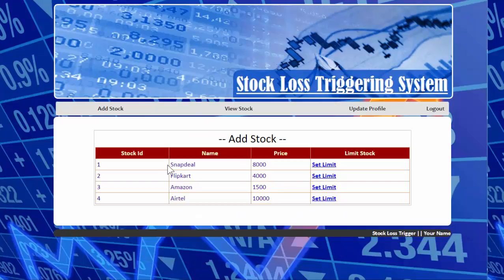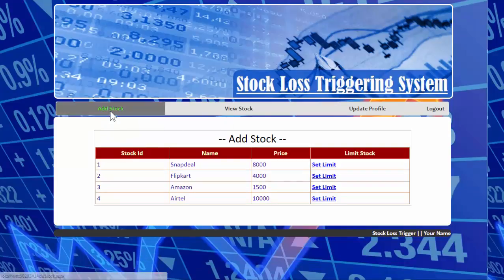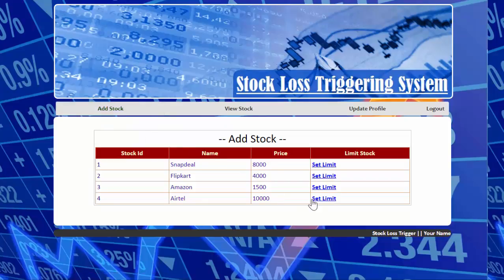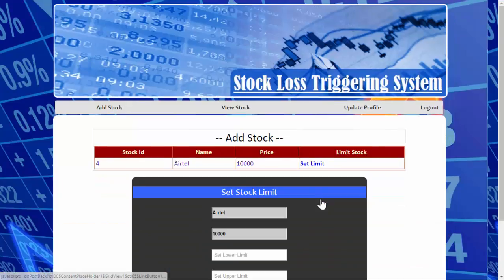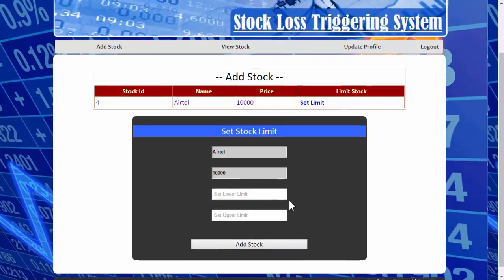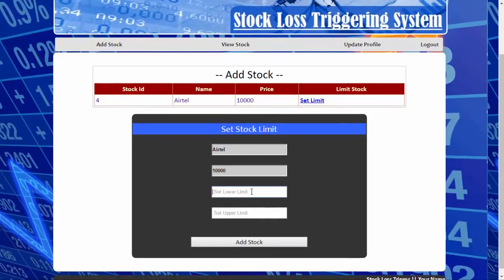This is the user panel, where the user has three modules accessible. The first module is 'Add Stock', where the user can add a stock into their current account. Let's set a limit for this Airtel stock. The user sets an upper limit and a lower limit for the current stock.